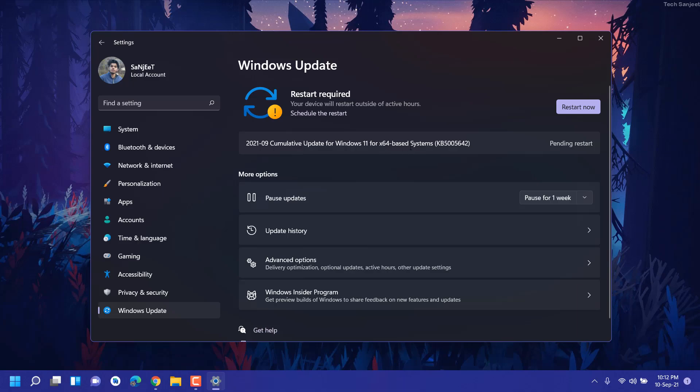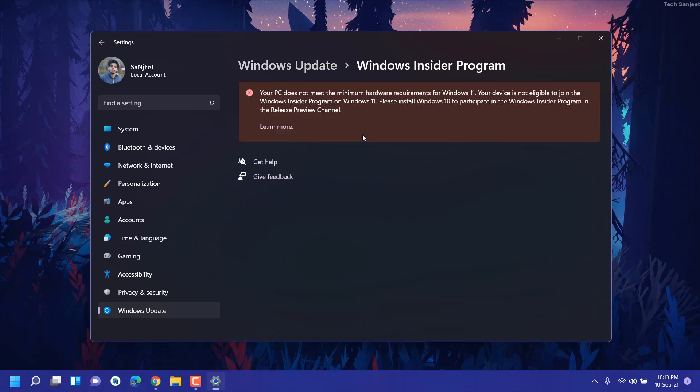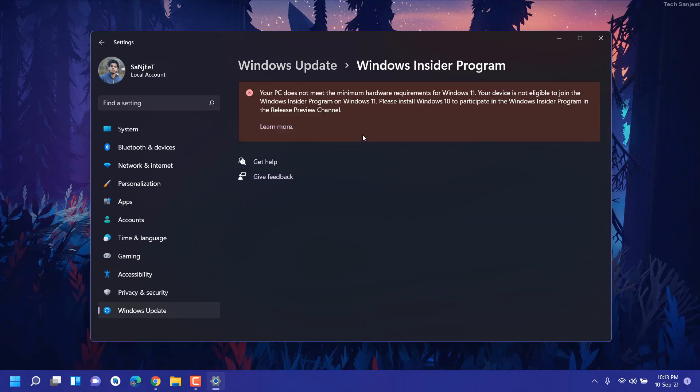It just automatically downloaded and now it's saying to install it. Basically what you need to do, if you're getting this message and you have an unsupported system and still you want to install Windows 11, like you want to see how it looks on a real PC or laptop.